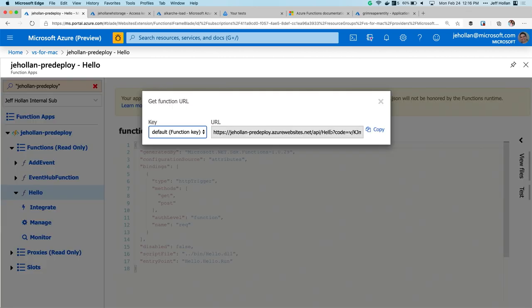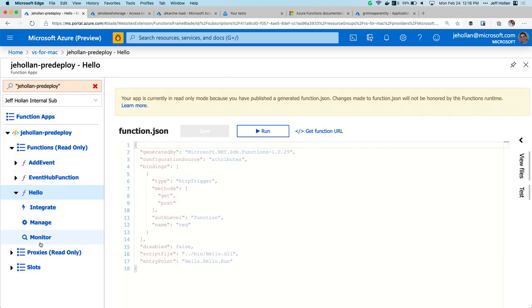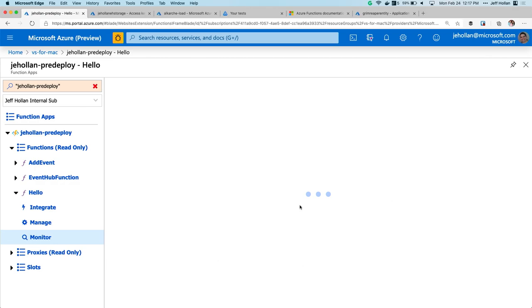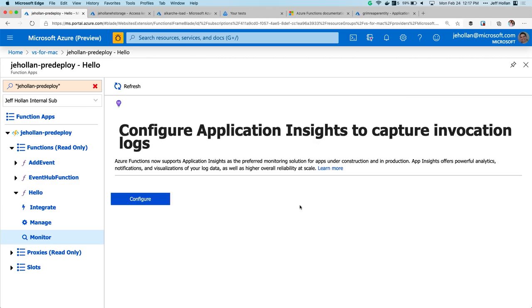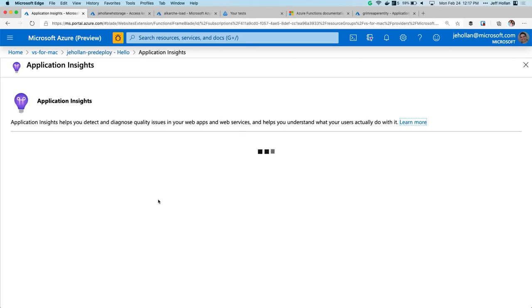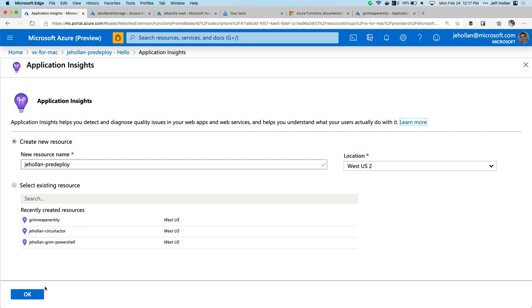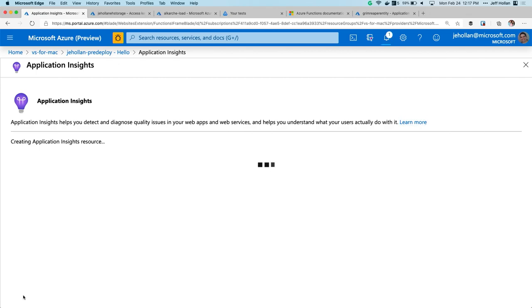One important thing you'll probably want to do is turn on monitoring. By default we've just deployed this without any monitoring — but you probably want to turn some on. If I click the Monitor tab, it's going to say: do you want to turn on Application Insights? The answer should always be yes. Application Insights is going to give you a lot more insight into your function — information on failing requests, how many are failing, and response time.